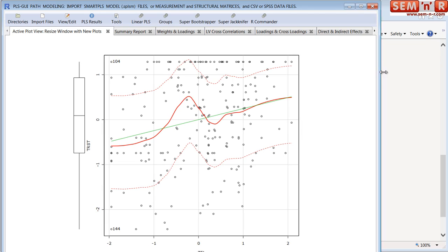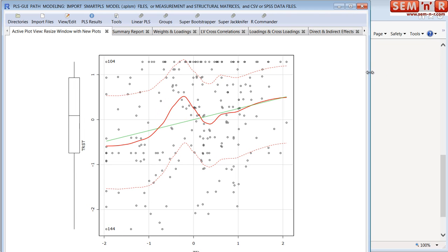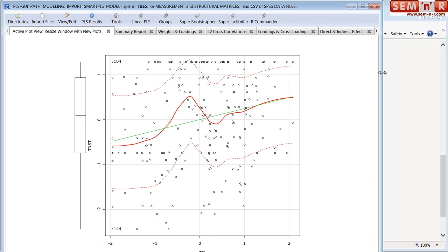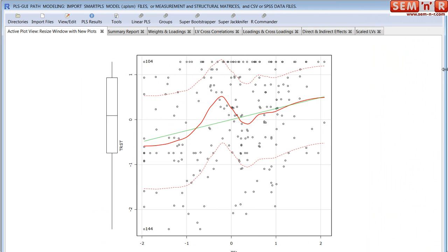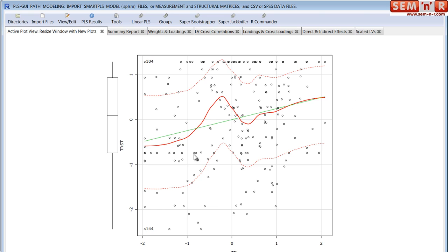For example, here's a scatter plot of two of the latent variables in my path model, trust and telepresence, and it's fitted linearly, of course, by the software.